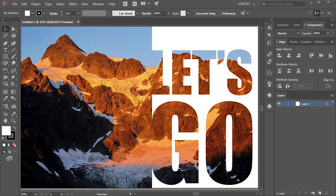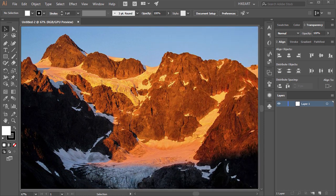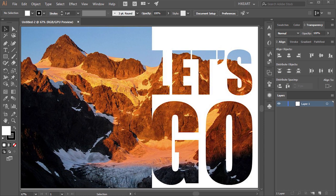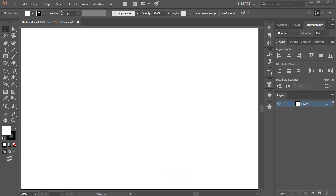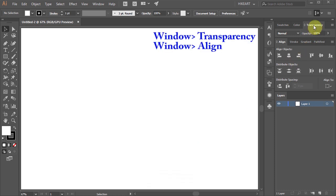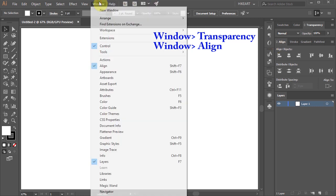Hello. Today I'm going to show you how to create a photo mask. First open any document and make sure the transparency and align windows are showing. You can find them under the Window menu.